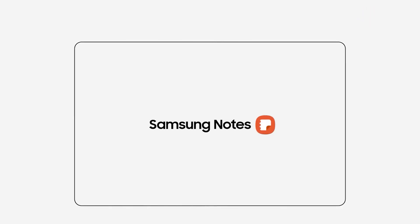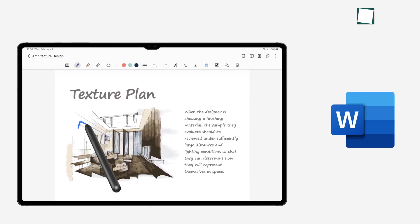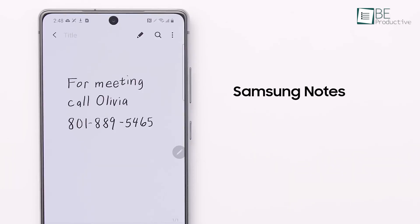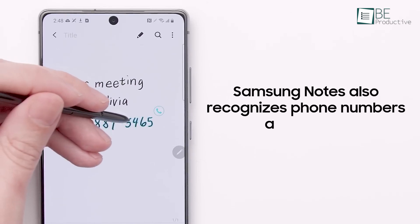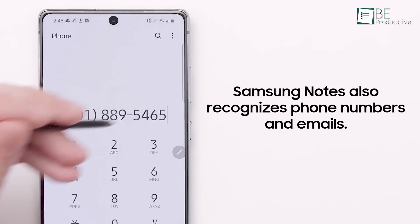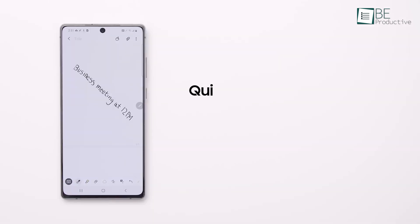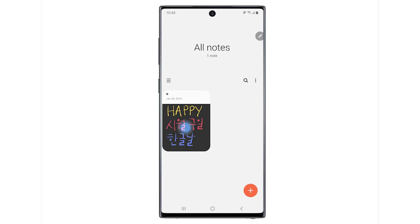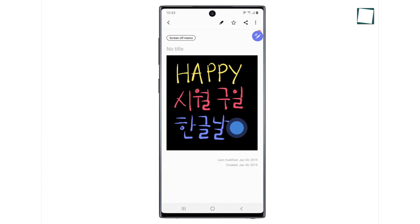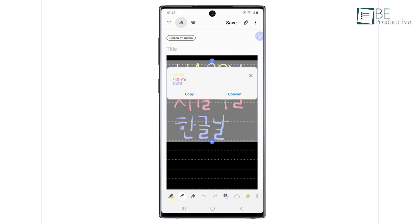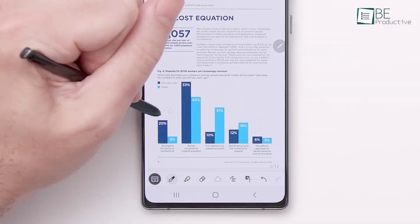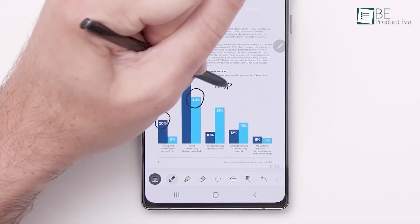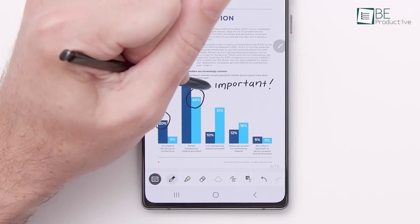Samsung Notes lets you export your notes directly to a Microsoft Word file. Additionally, the app recognizes handwritten phone numbers and email addresses, allowing you to make calls or open Outlook with ease. You can also activate the Neat Shapes feature to automatically polish hand-drawn shapes. Finally, Samsung Notes supports handwriting recognition in multiple languages, which you can set up through the Samsung keyboard settings. So, if you love writing by hand, but need your notes in a digital format, this definitely does the trick.